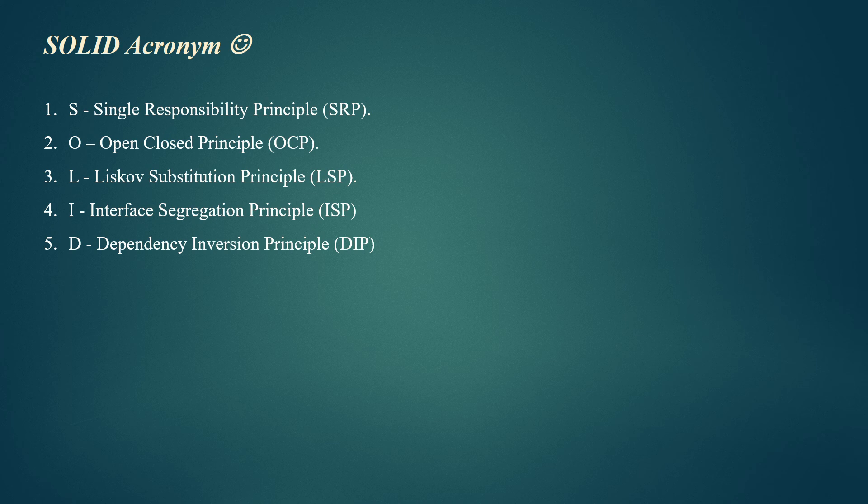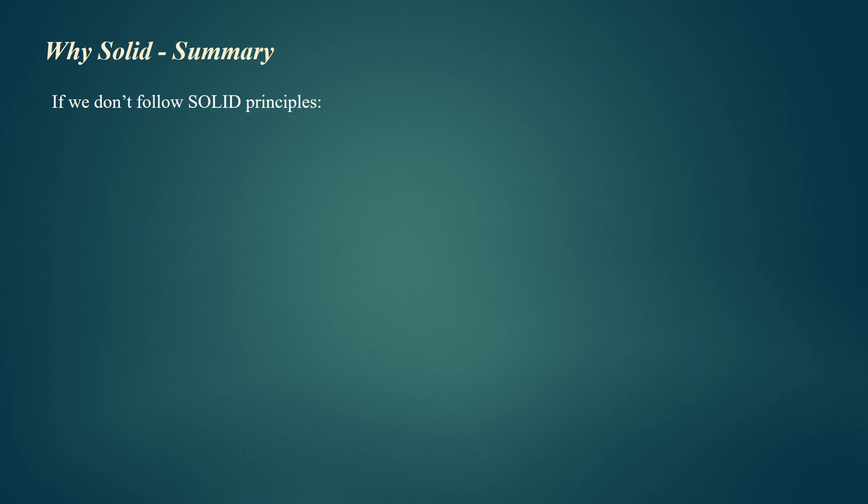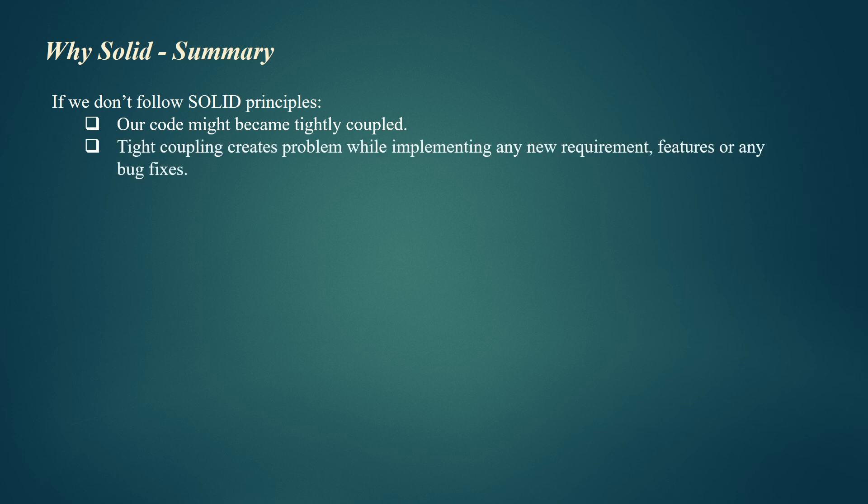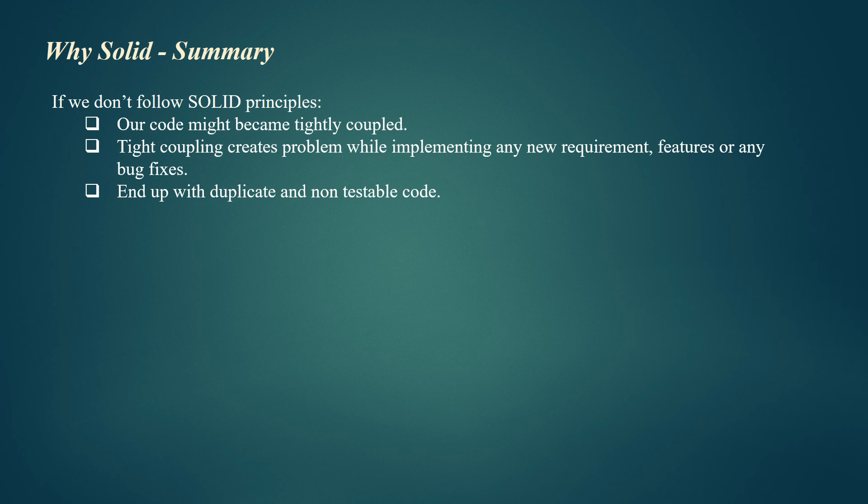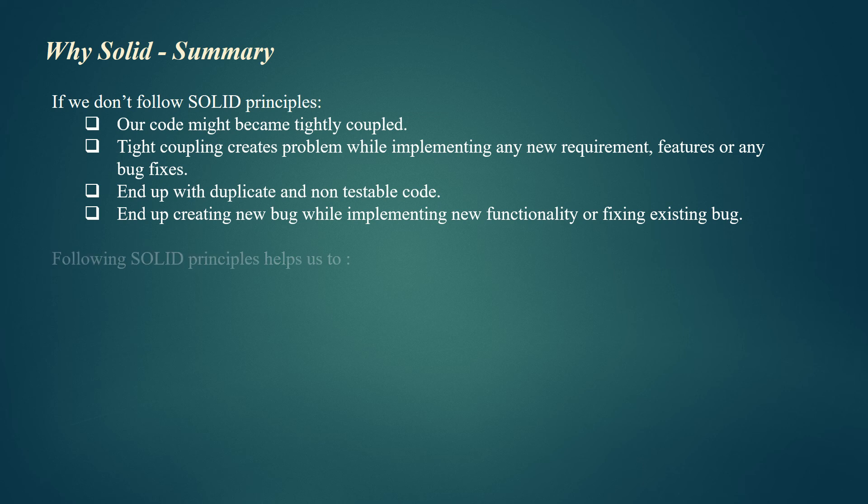So what happens if we don't follow SOLID principles? If we don't follow SOLID principles, our code might become tightly coupled. Tight coupling creates problems while implementing any new requirements, features, or bug fixes. We might end up with duplicate and non-testable code, and we might end up creating new bugs while implementing new functionality or fixing existing bugs.